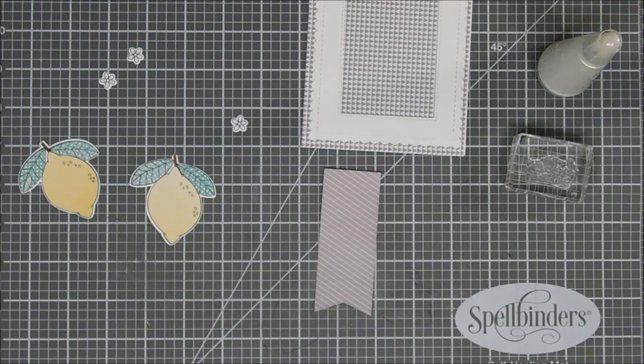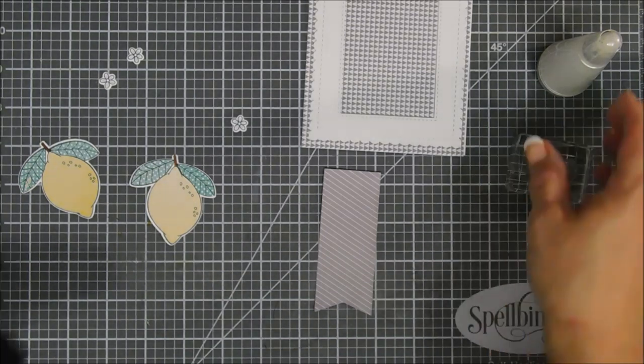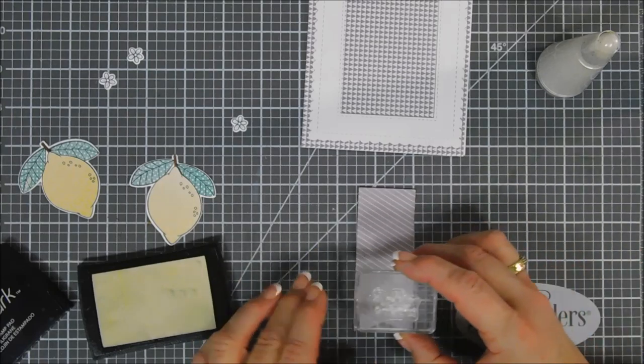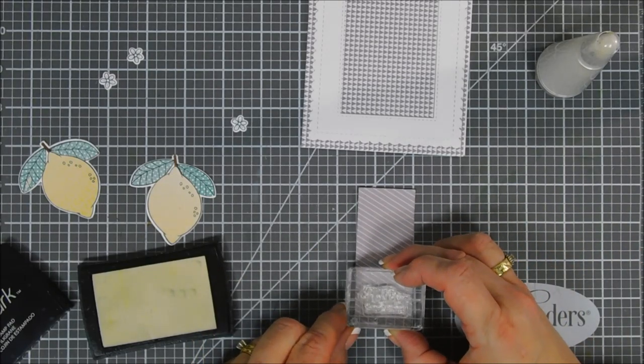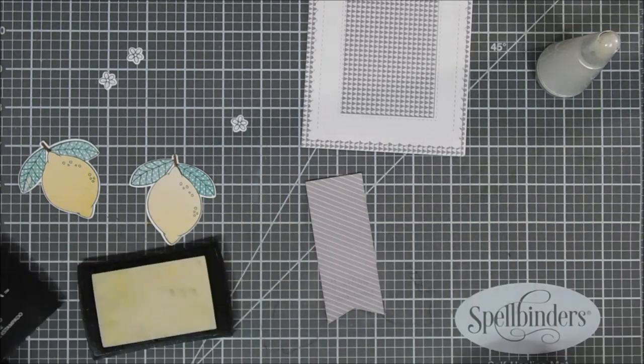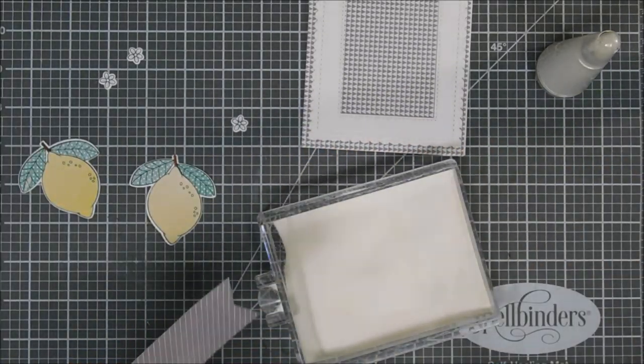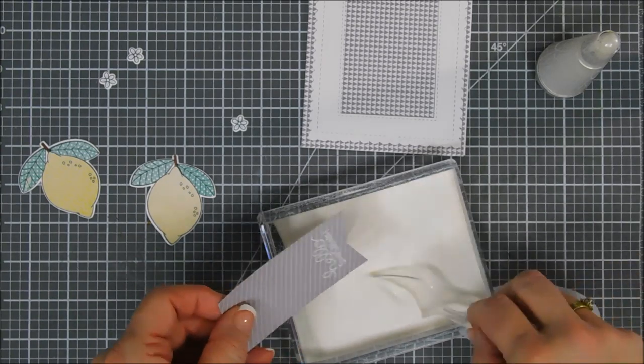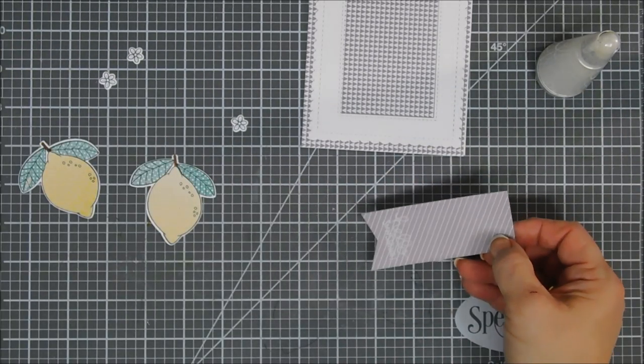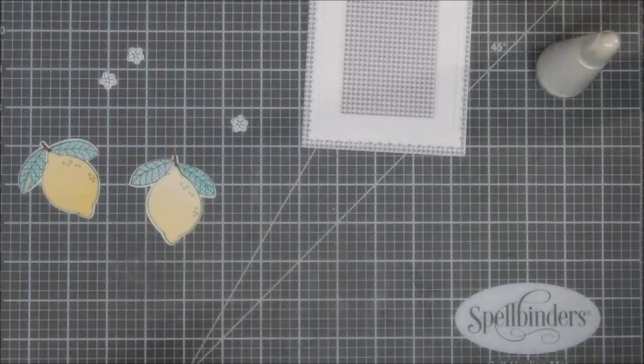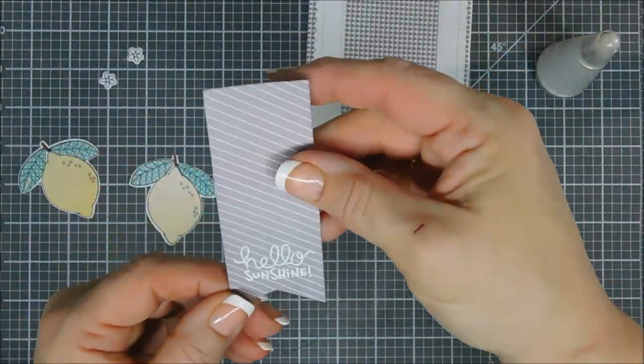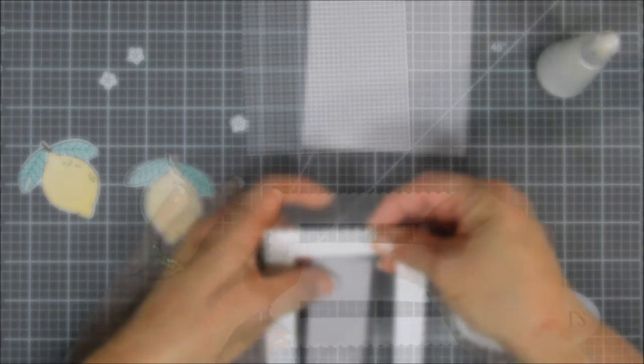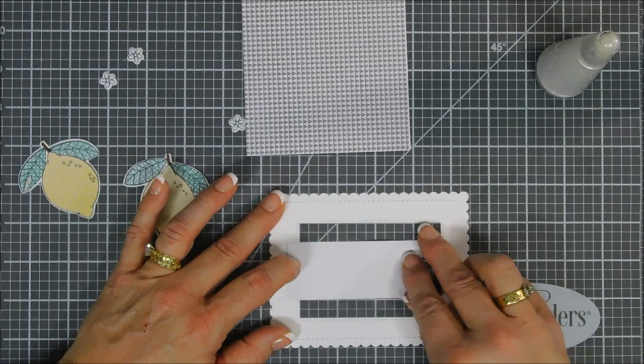I'm going to ink up my sentiment with my Versamark ink, stamp that towards the bottom of our flag here. Then I want to use my white embossing powder, go over my sentiment, and then we're going to use our heat gun and go ahead and melt our 'Hello Sunshine' sentiment. I think it looks great. Now I'm going to go ahead and flip over my frame.